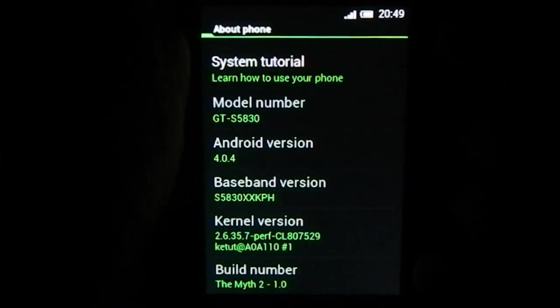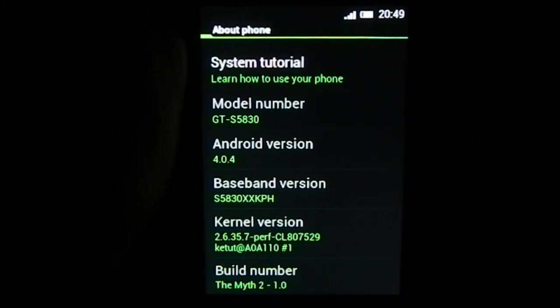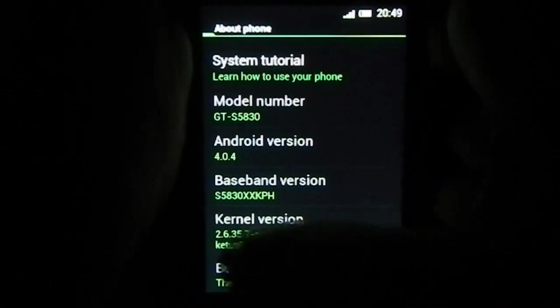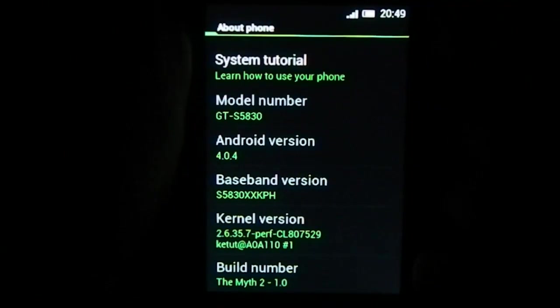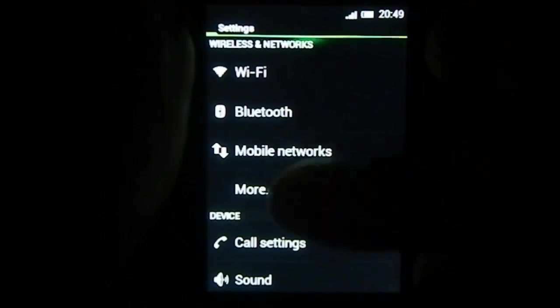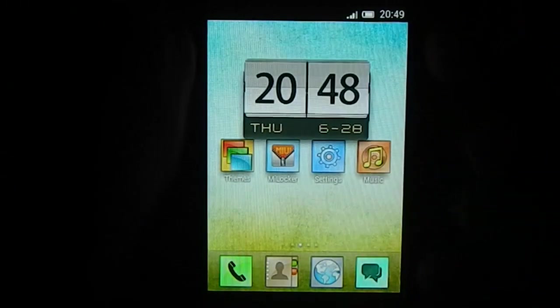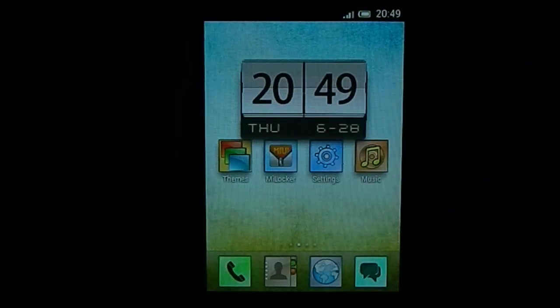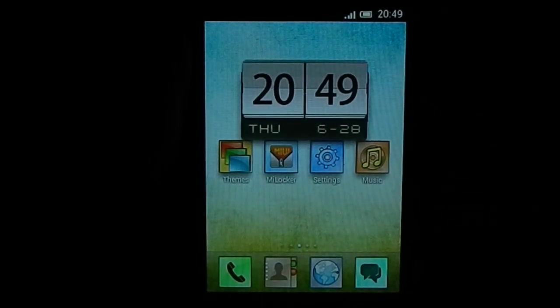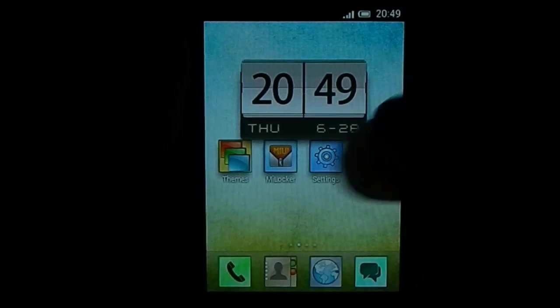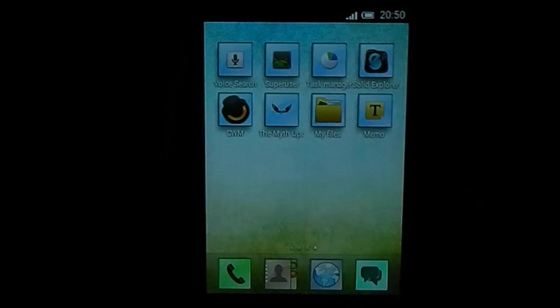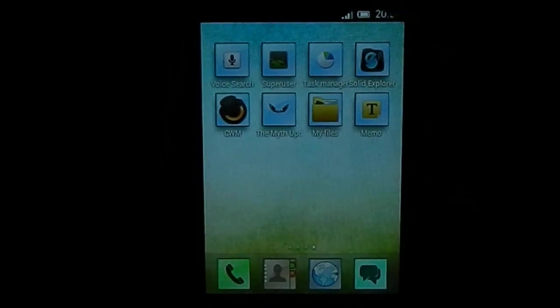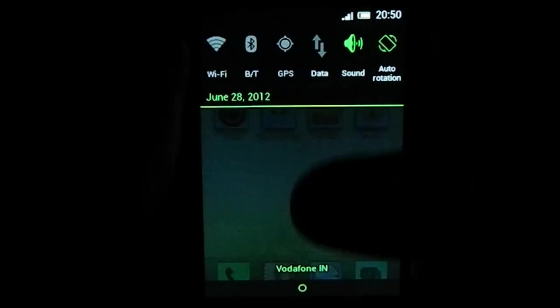It uses this kernel version, and as I said, it is Myth 2 first edition. There may be other editions coming along maybe. After the success of Myth, it was one of the greatest stock ROMs available for Galaxy Ace at that time. It is ICS-style. You can see the drop-down menu with the ICS layout with carrier name here, date.